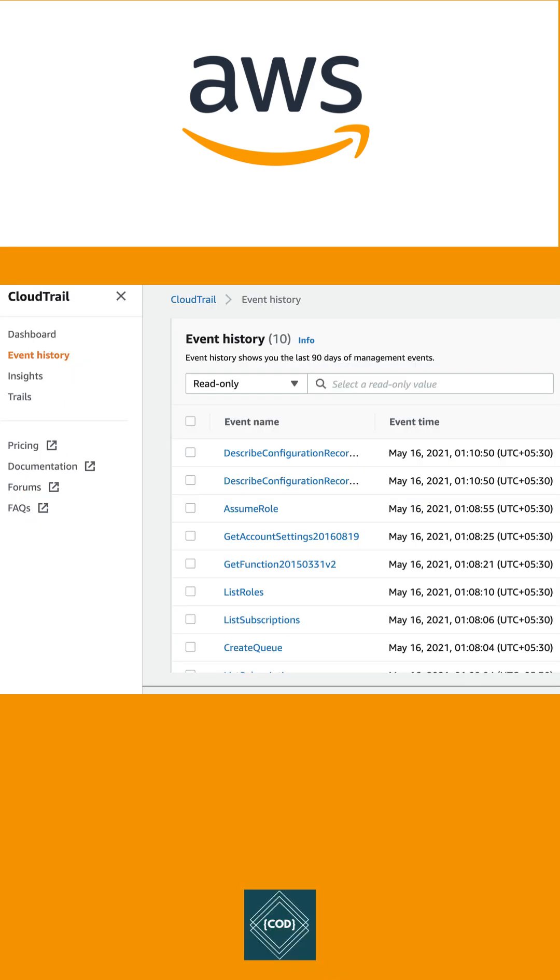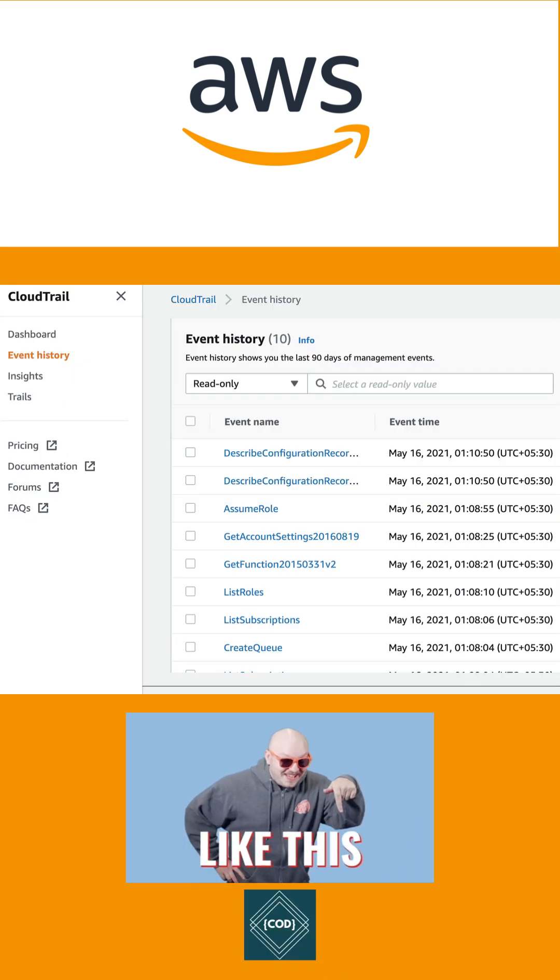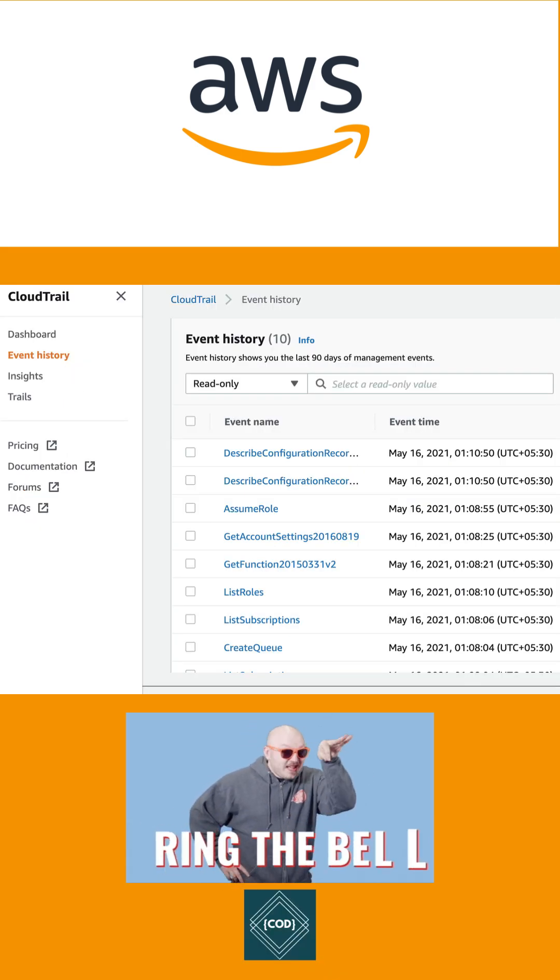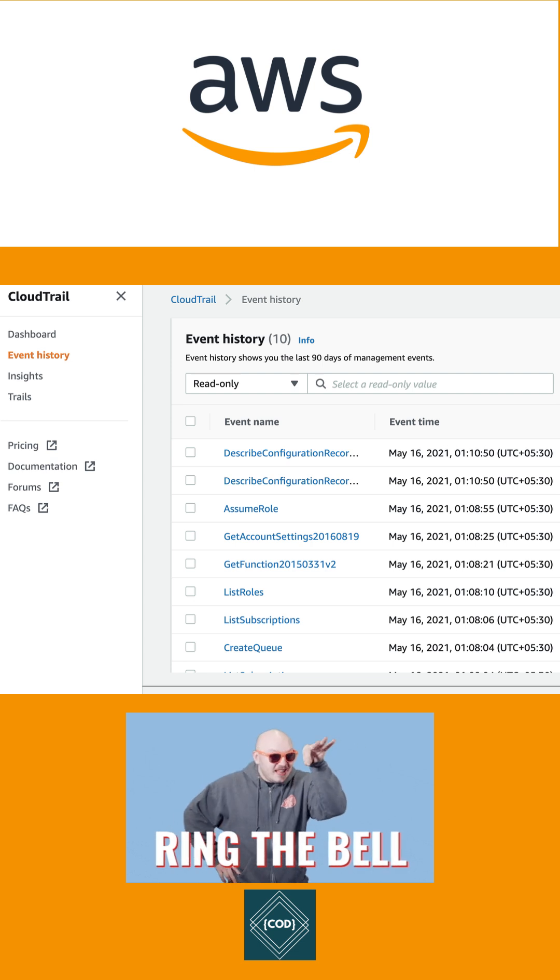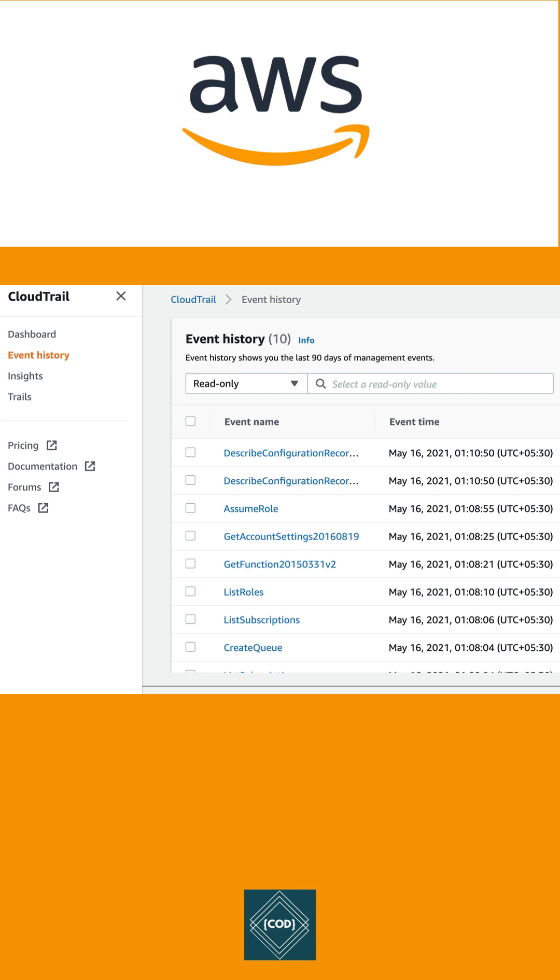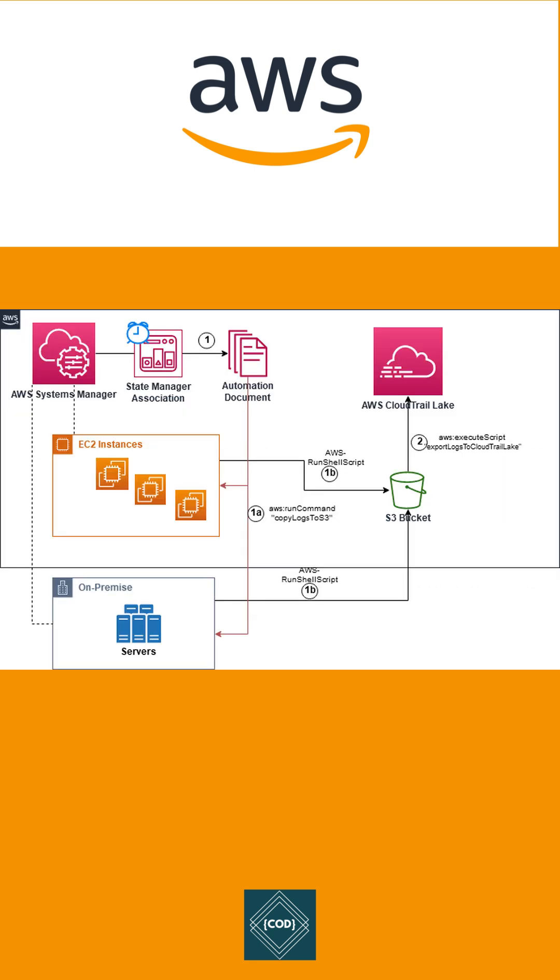CloudTrail events provide three ways to record events. First, the event history provides a viewable, searchable, downloadable, and immutable record of the past 90 days of management events. Second, CloudTrail Lake is a managed data lake for capturing, storing, accessing, and analyzing user and API activity on AWS.